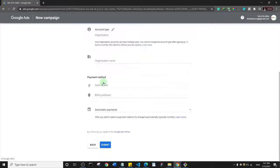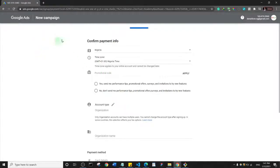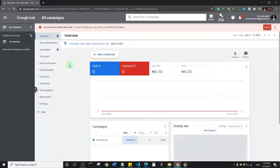The campaign won't necessarily start running immediately — it still needs to be verified. Once you complete this step, you get access to the full dashboard including the Google Keyword Planner. Since I already have a full account, I'll switch to that to show you how the Keyword Planner works.